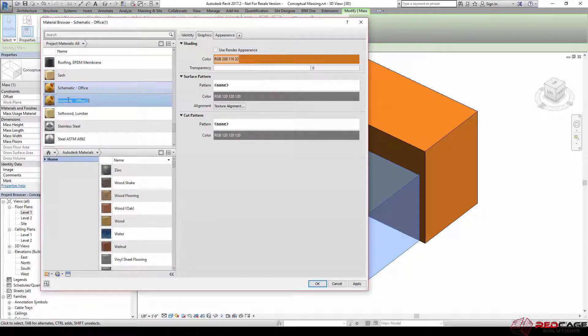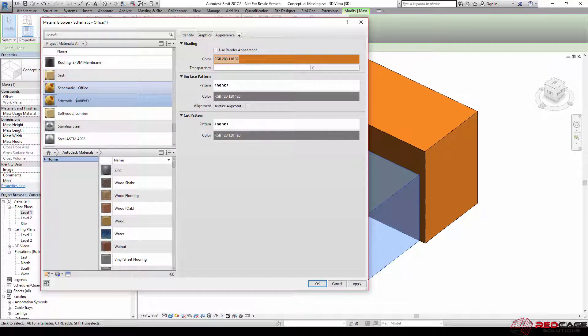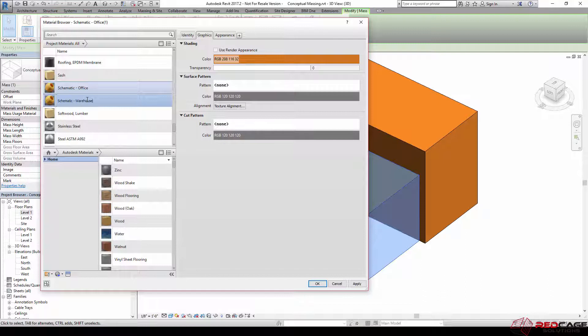So I'm going to rename it quick to schematic warehouse. Anyway, okay, so now I've got schematic warehouse in here and you can see it's got the exact same color.